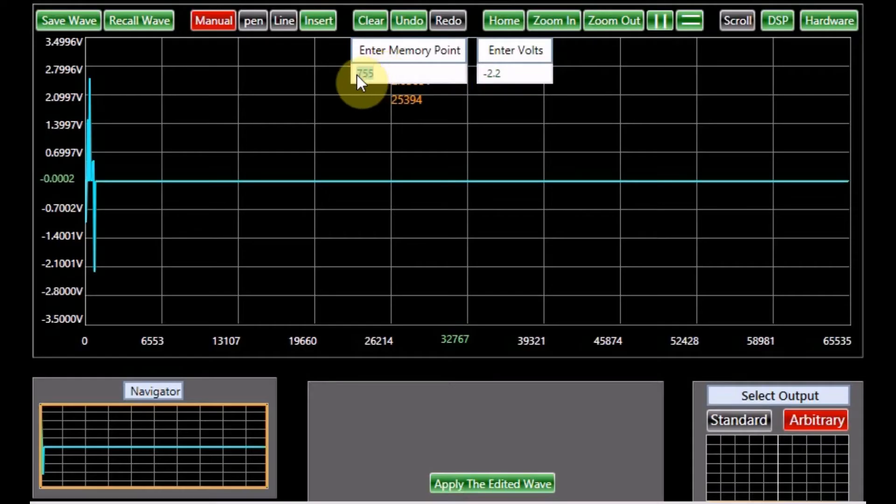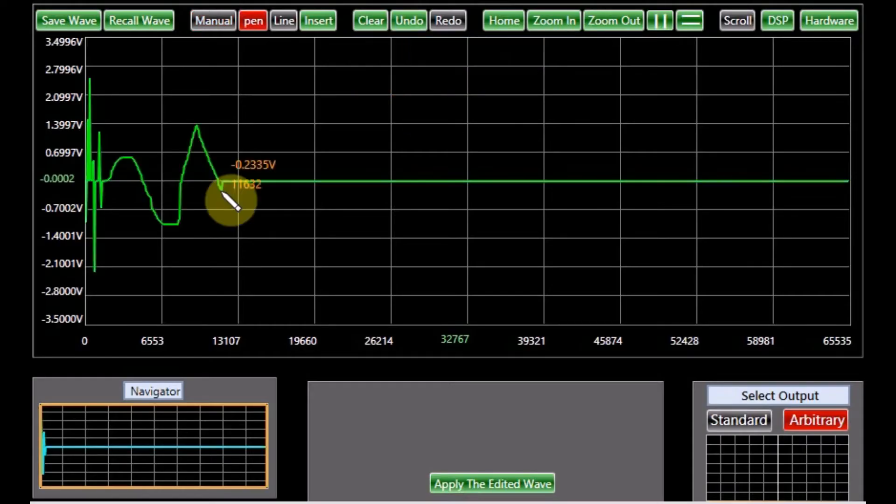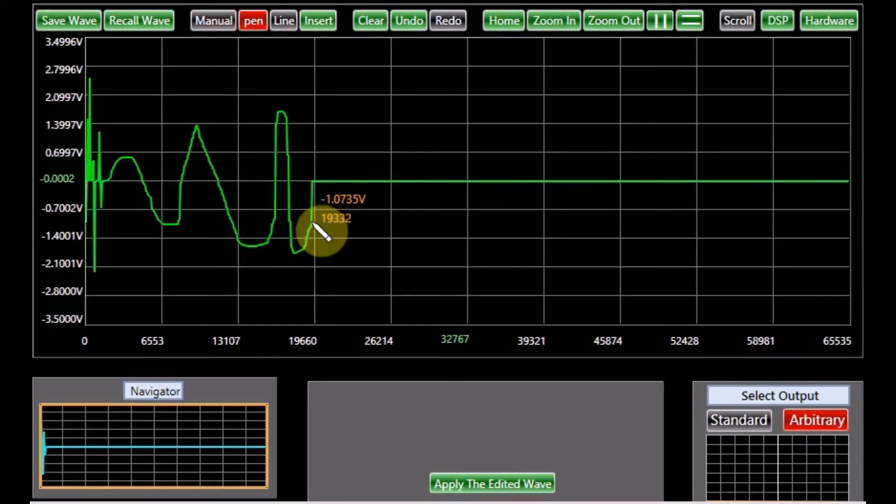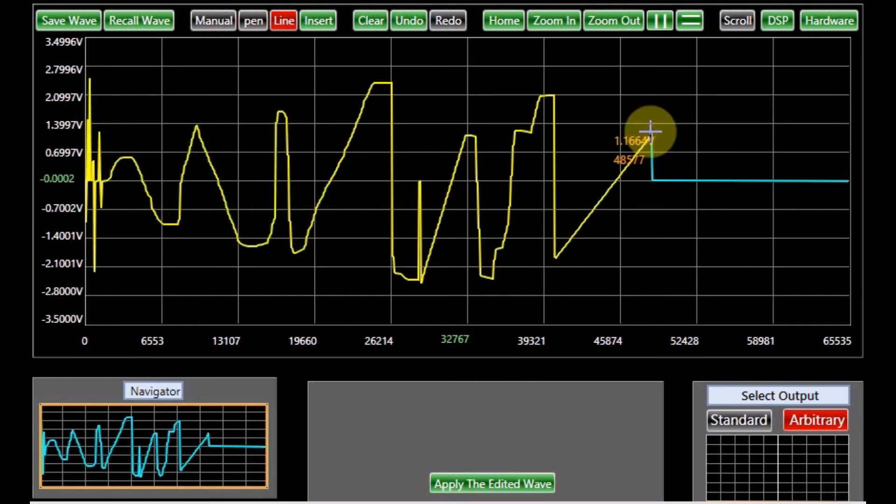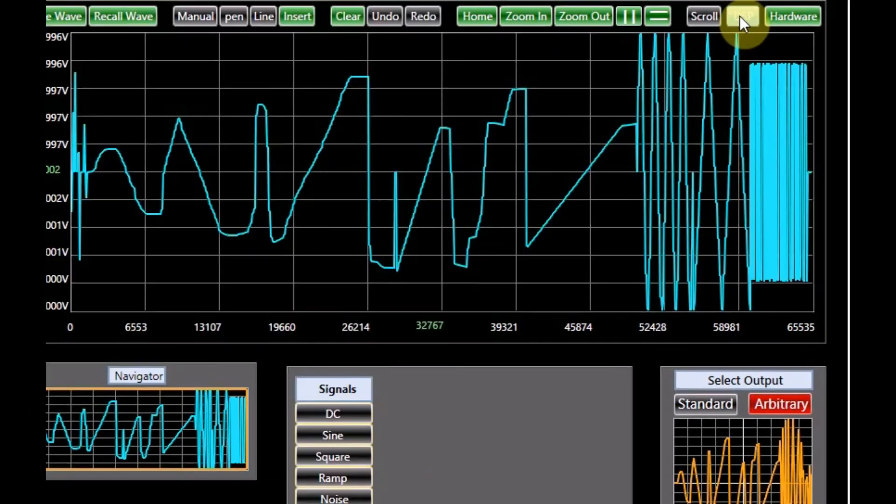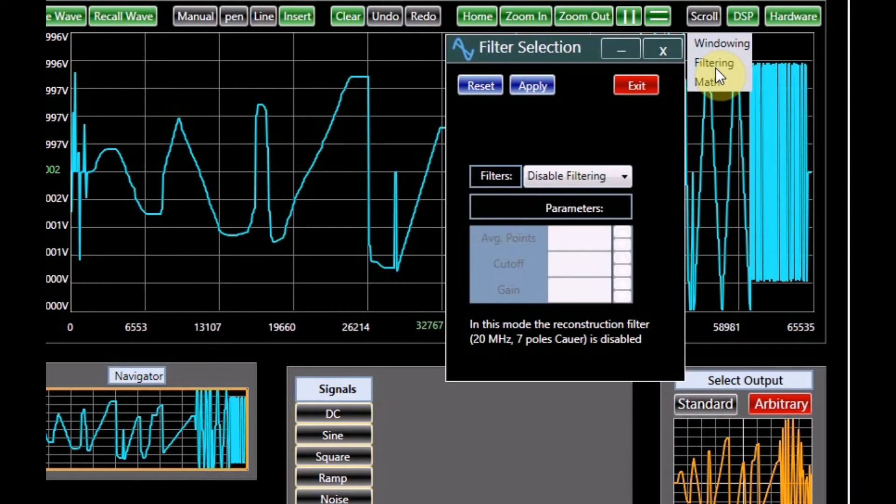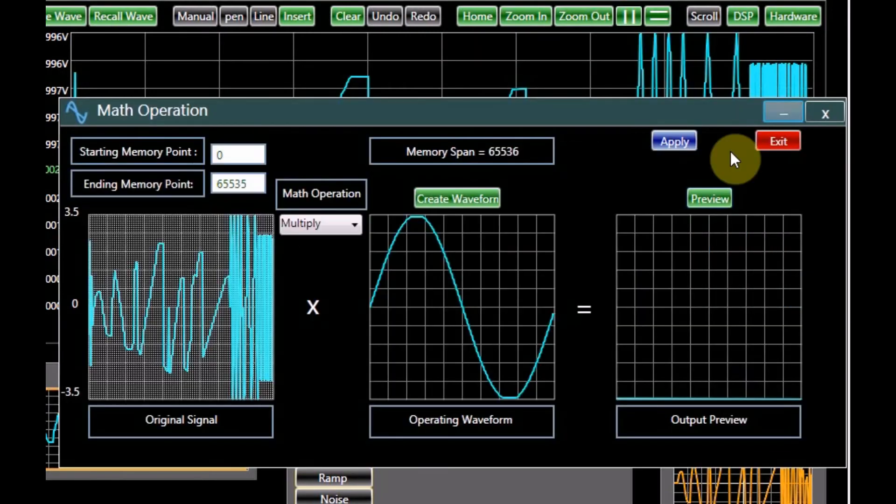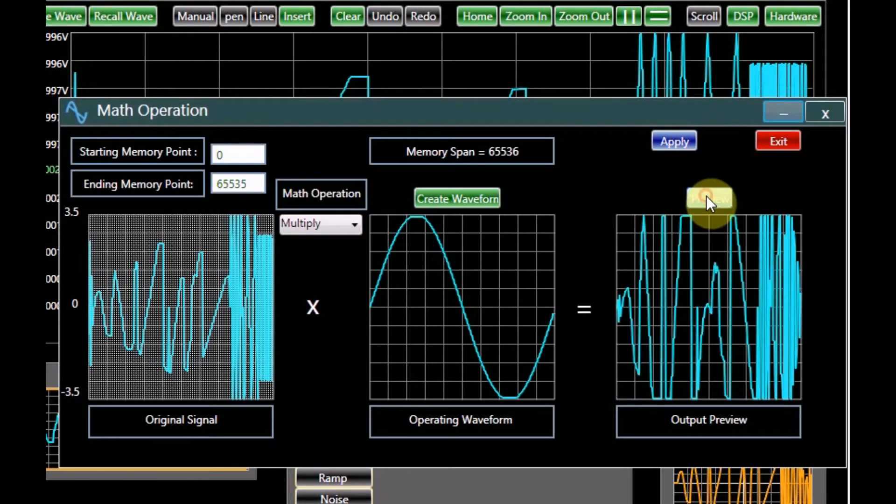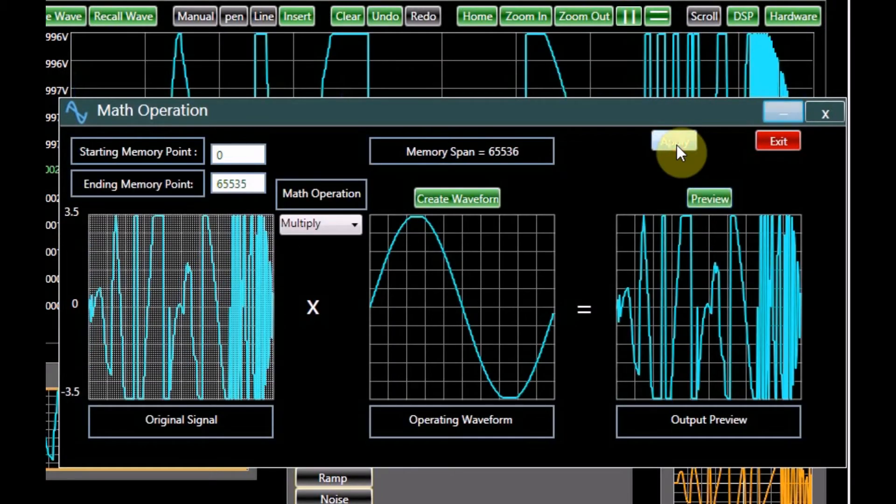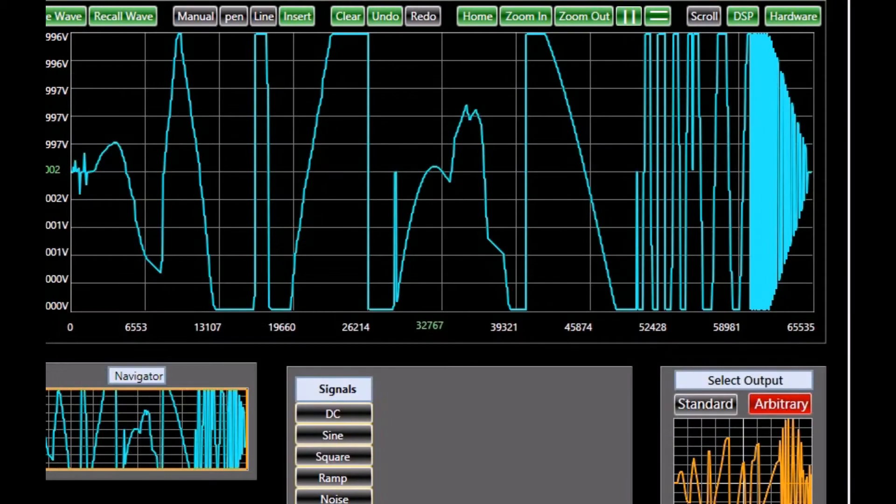Powerful signal editors including insert, pen, and line along with copy, cut and paste complement other features of the generator. A library of DSP functions such as windowing, filter, and math operations make signal manipulation seamless.